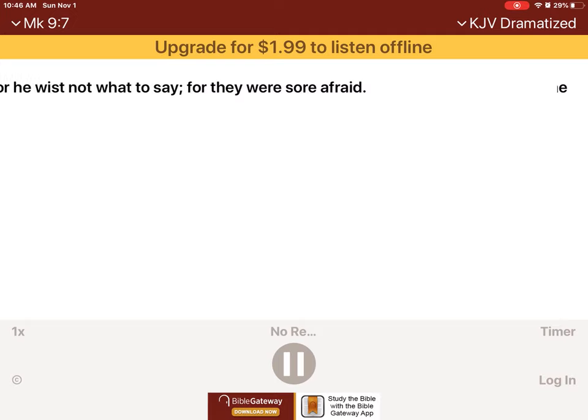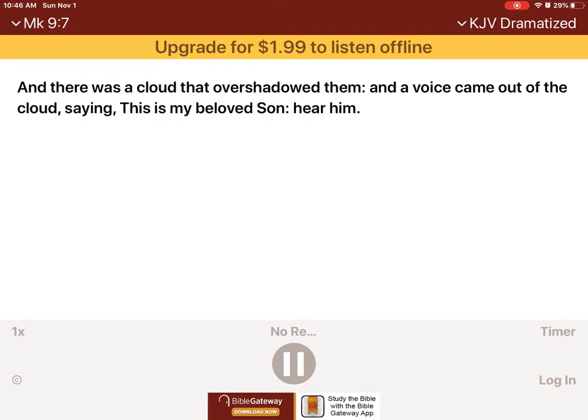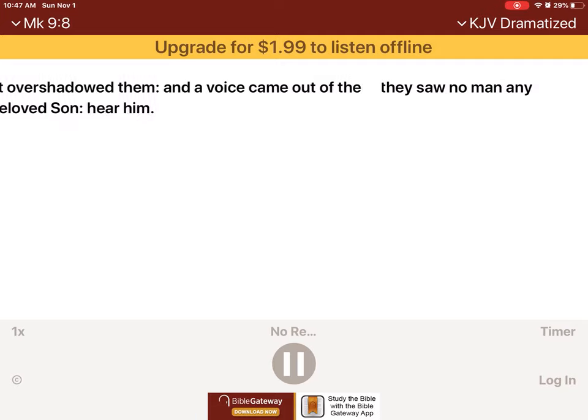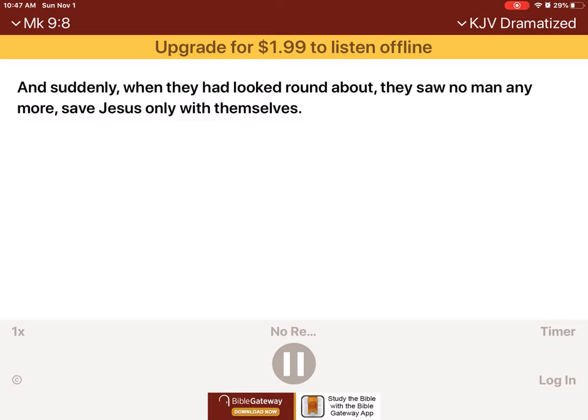And there was a cloud that overshadowed them, and a voice came out of the cloud, saying, This is my beloved son. Hear him. And suddenly, when they had looked round about, they saw no man anymore, save Jesus only with themselves.